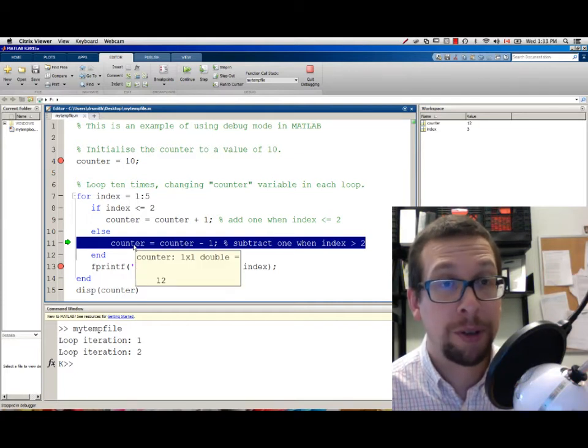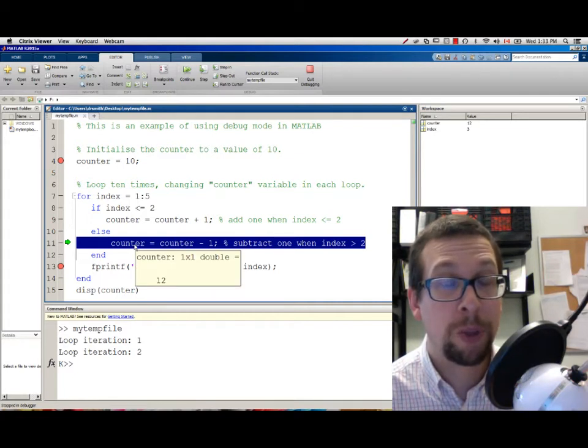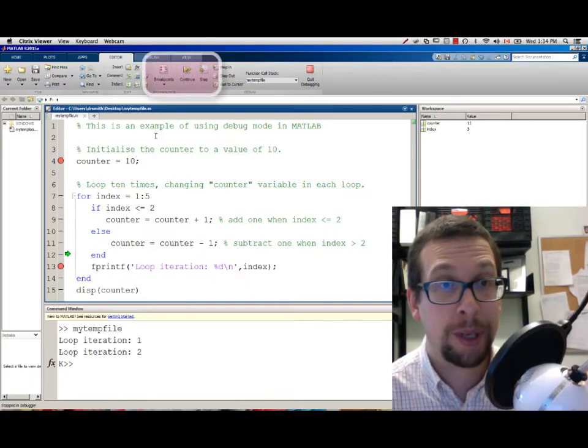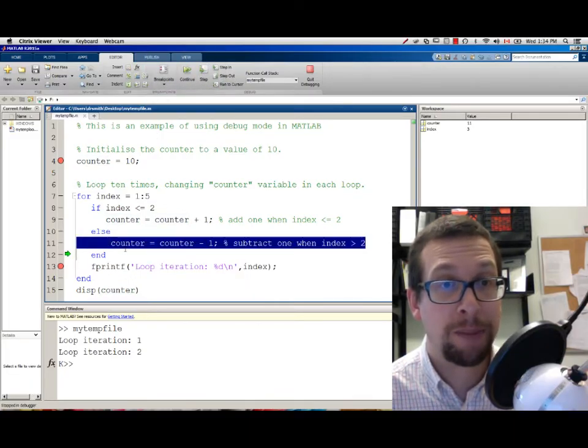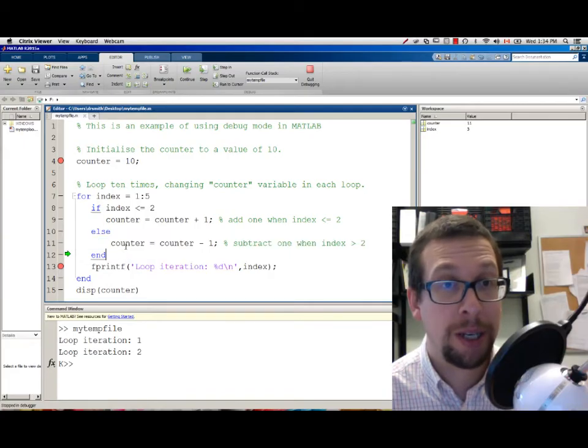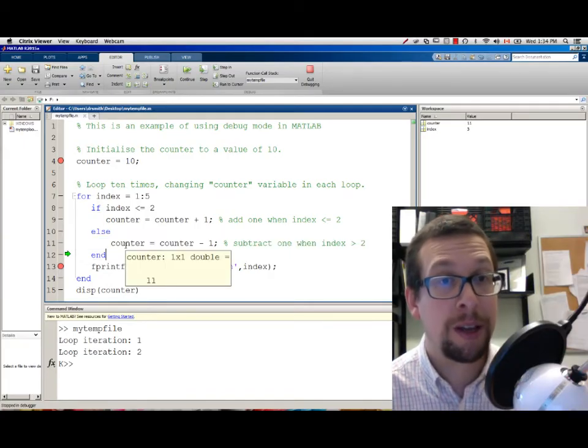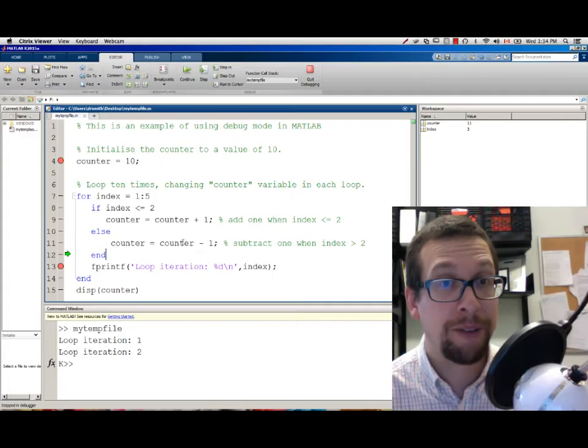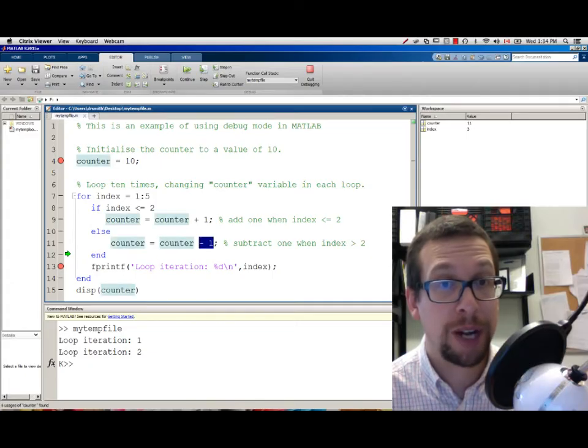COUNTER, which is currently equal to 12, will now be updated if I STEP one more time. So this line has now been executed, and if we take a look, COUNTER is no longer 12, it's now 11, because we took COUNTER and we subtracted 1 from it.